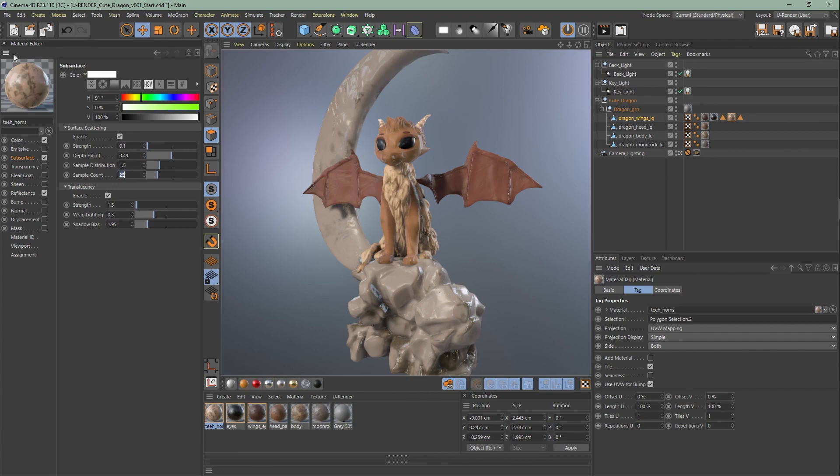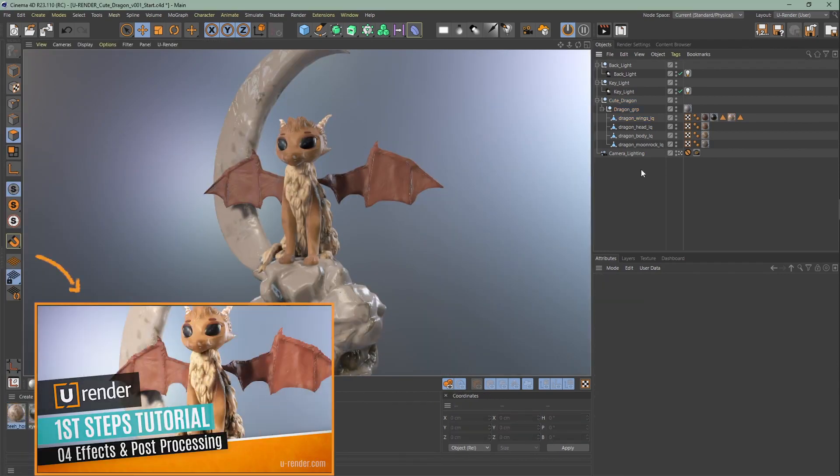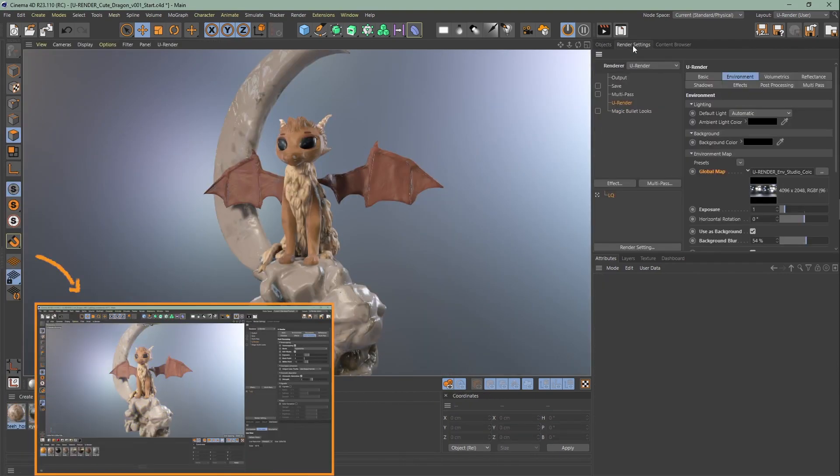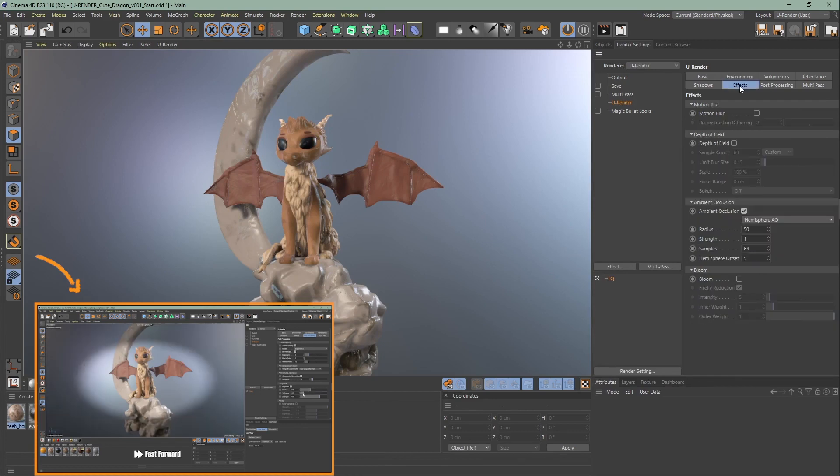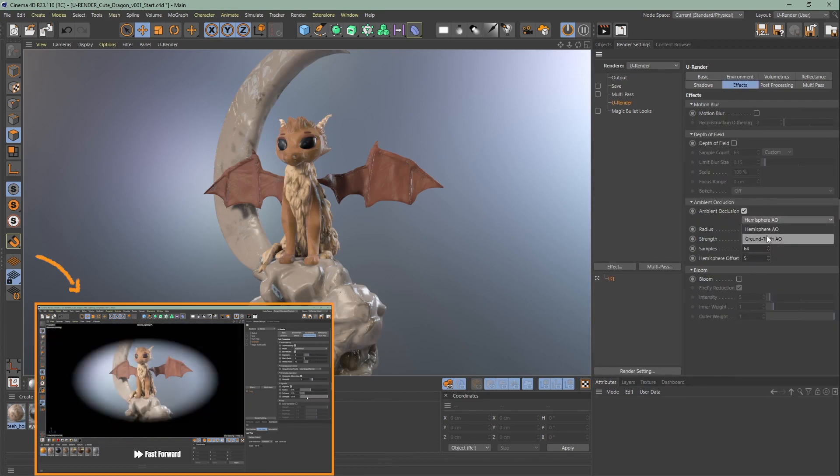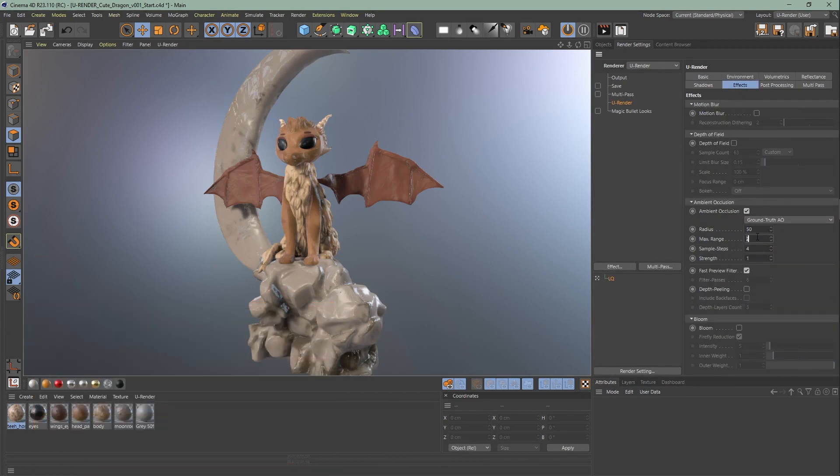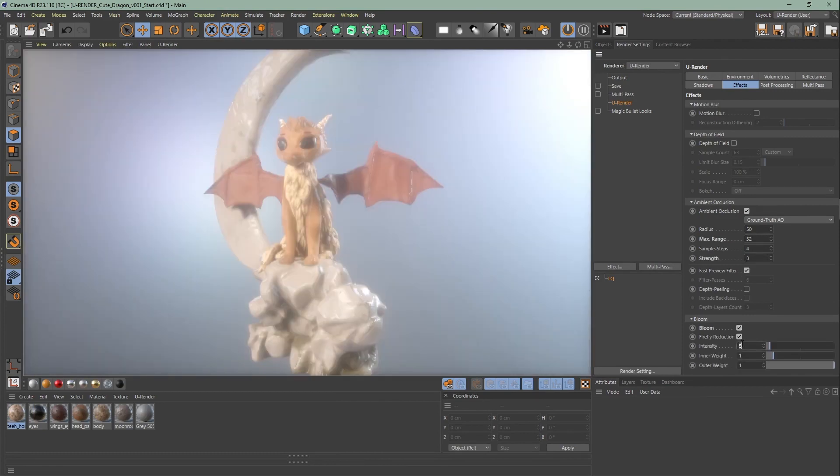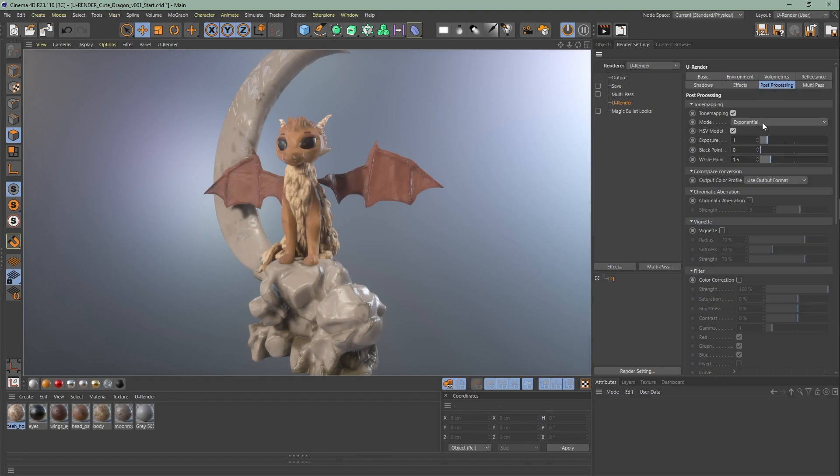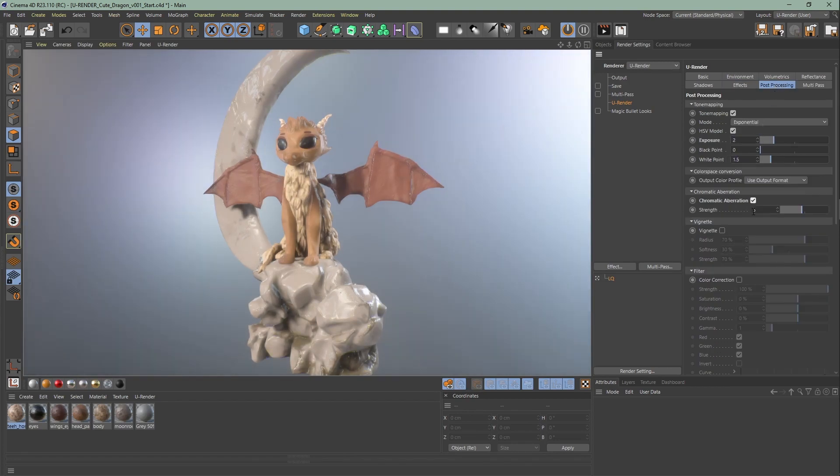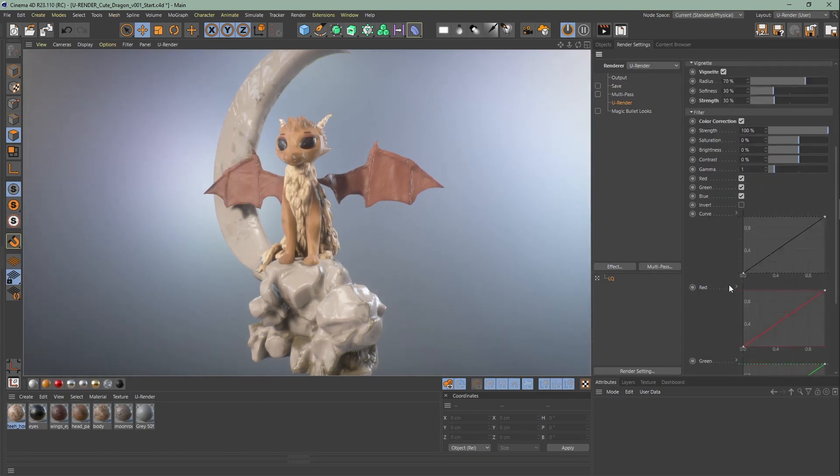Now to the effects. For our dragon scene, we are gonna use the ground truth AO. We will just increase the sample steps to max and the power to 3. I will leave the bloom on and decrease the intensity to 0.5. For tone mapping, I am just gonna use exponential this time. We are gonna increase the exposure to 2. I will turn down the chromatic aberration. For this scene, I will use vignette but only bring down the strength to 30%.